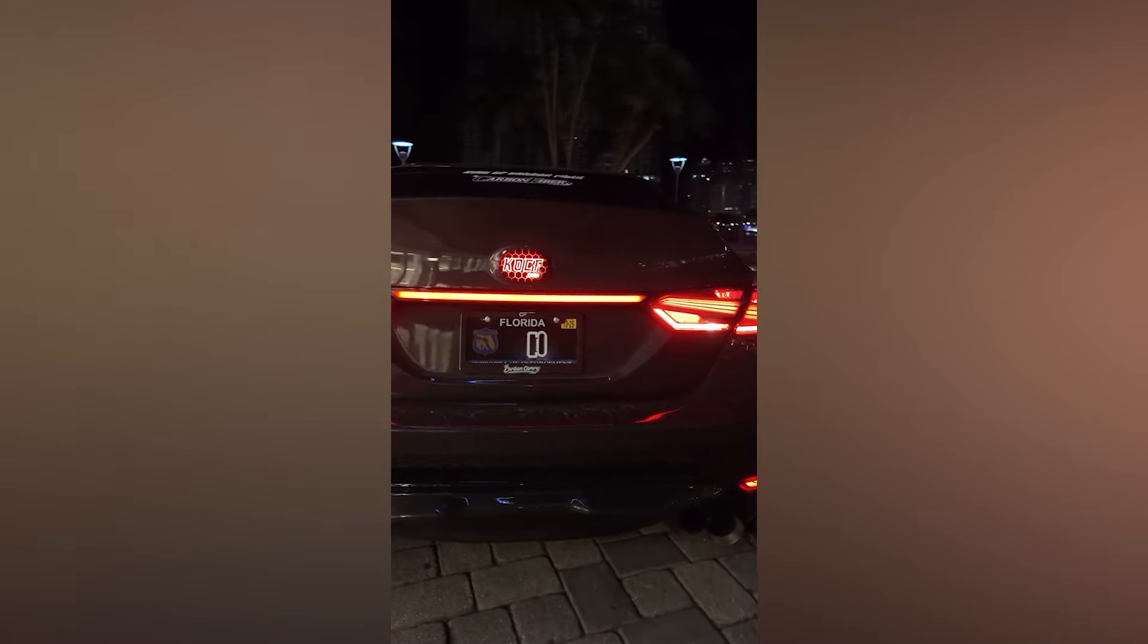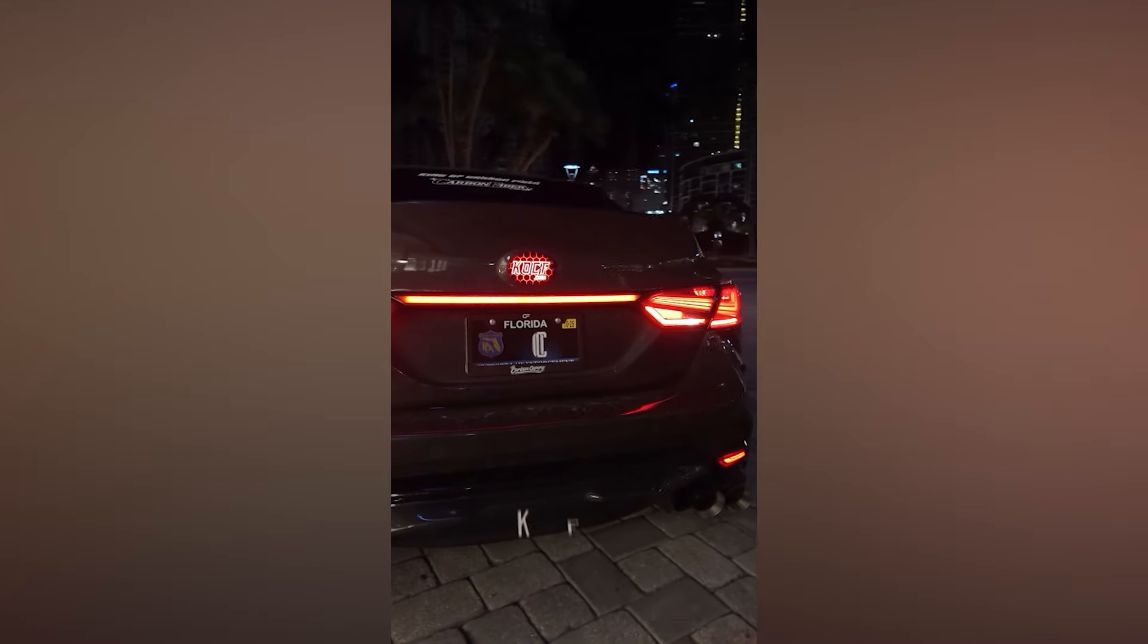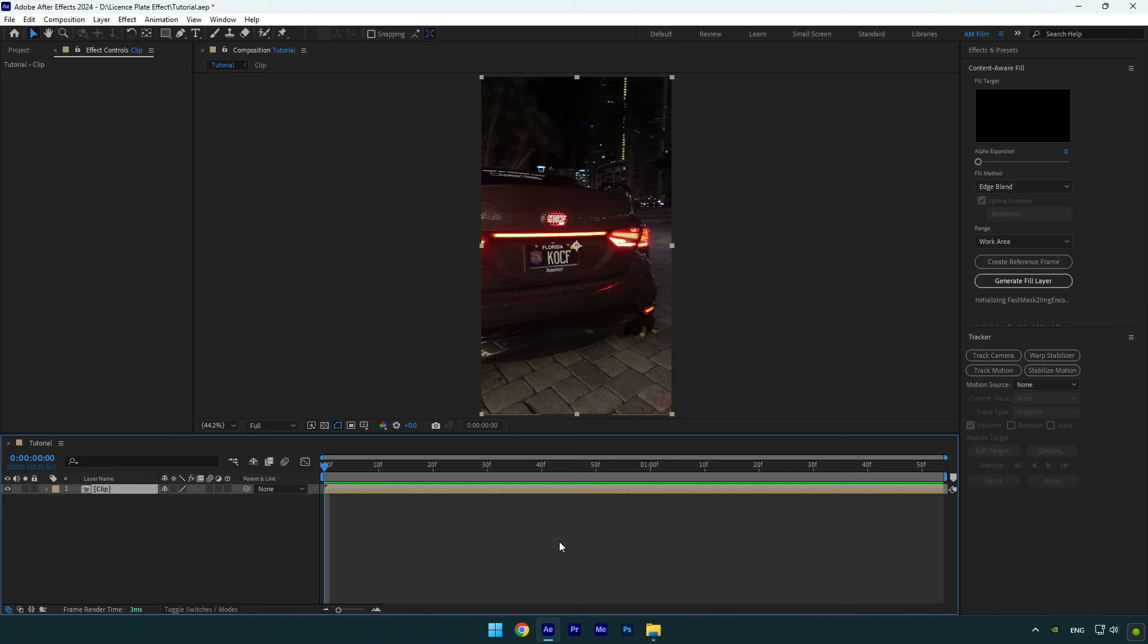Hi guys, in this tutorial I will show you how to make an animated license plate effect in After Effects. First of all, we should mask the letters on the plate to remove them and have only a clean license plate.